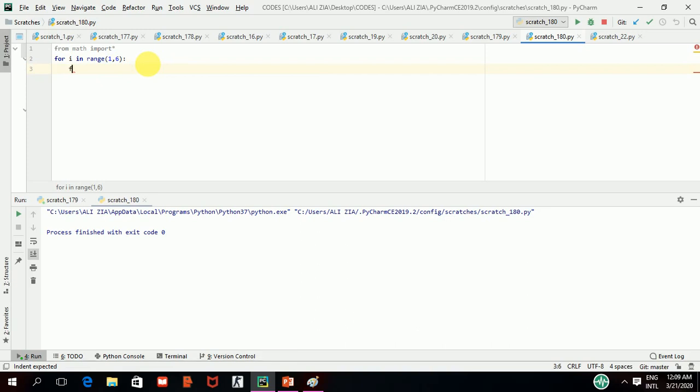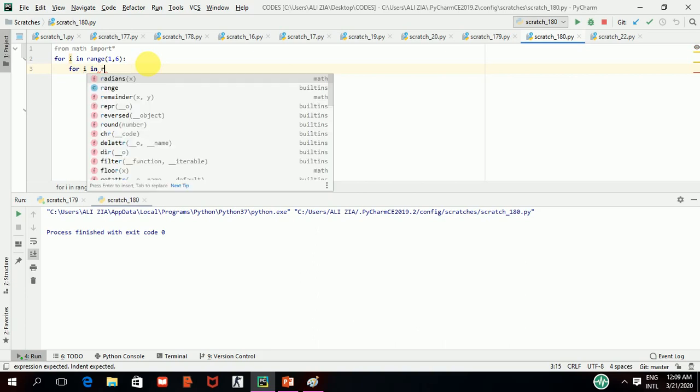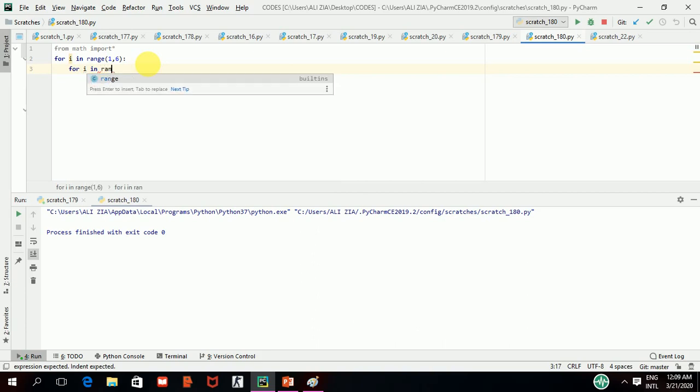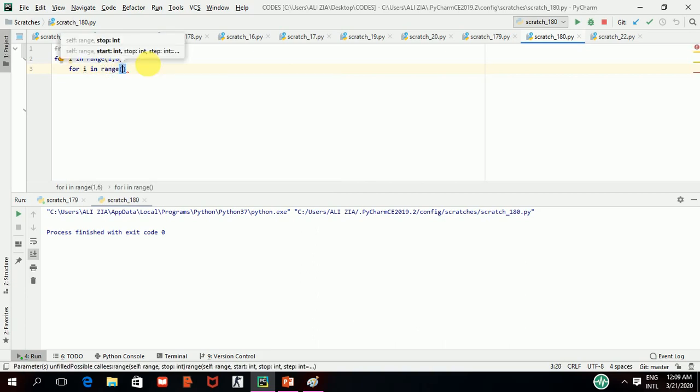I am giving 1,6, so it means I will have 5 rows in my shape. And since in my shape, there are columns like my previous shape, but there is a difference that in each and every row, I have one more character or asterisk in it.